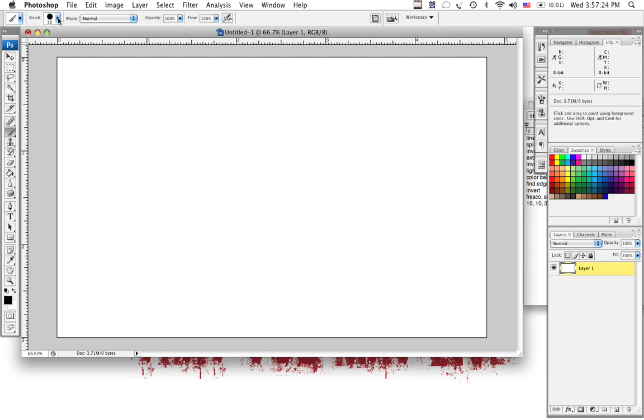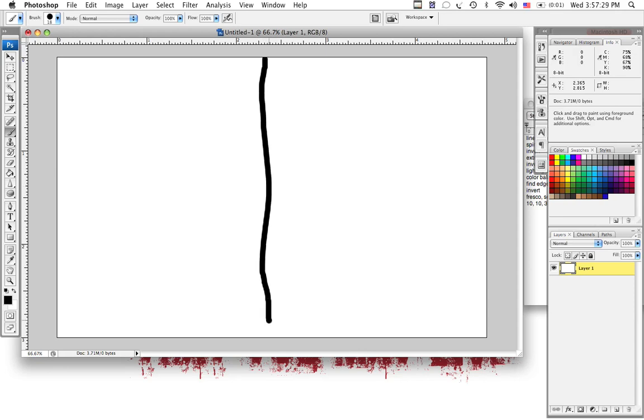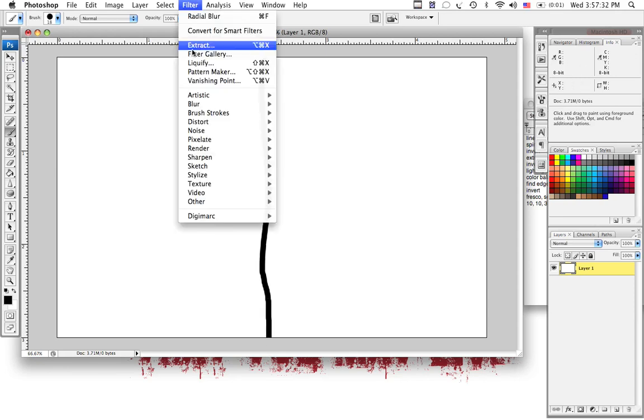We'll go in there, 18 size, circle brush, doesn't really matter. We're just going to start making lines. This will make sense in a minute.